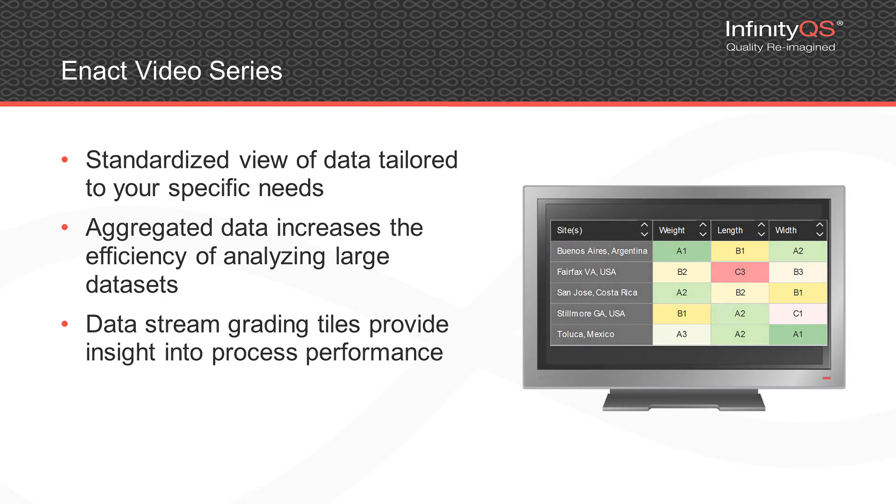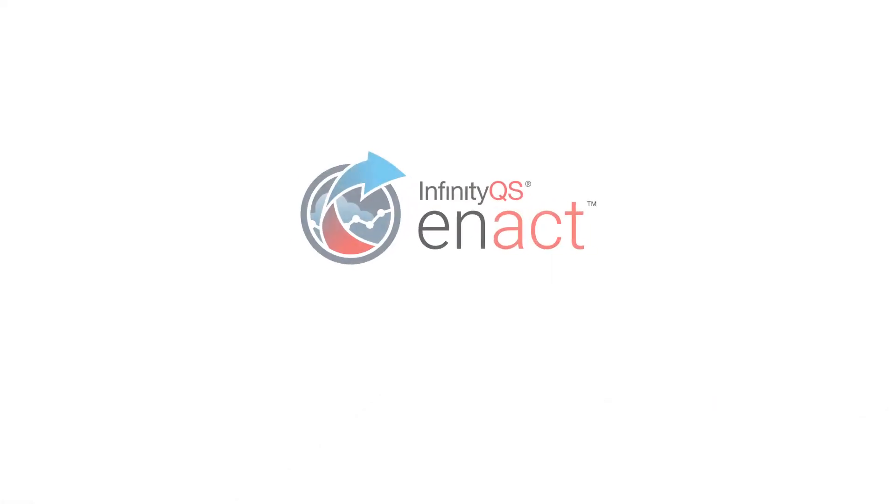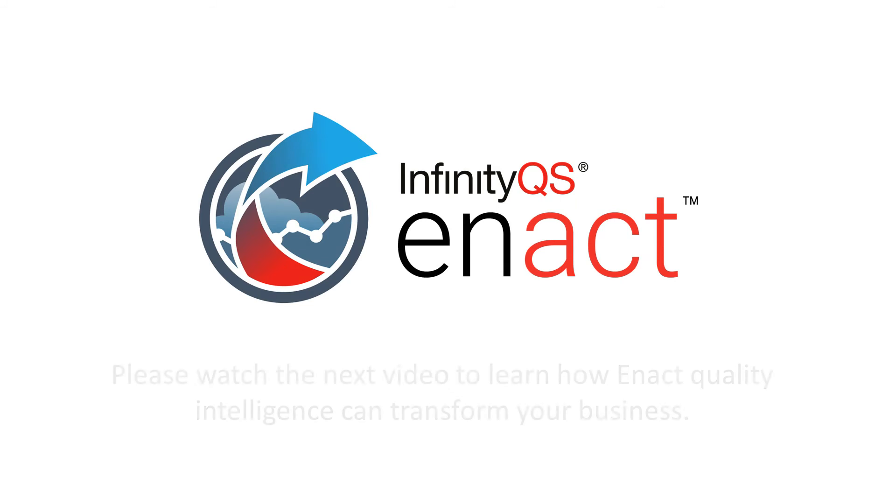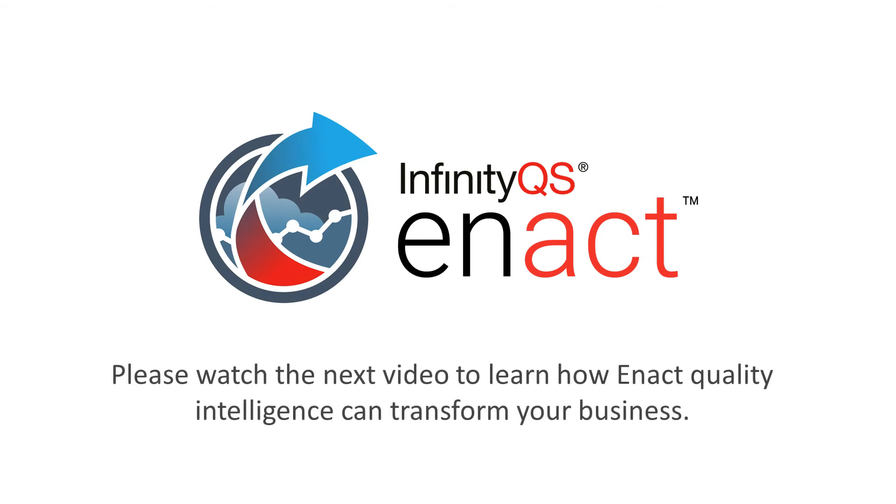Thank you for watching. We hope you will view the next video in this series to learn more about ENACT and how quality intelligence can transform your business.